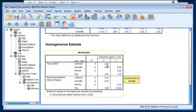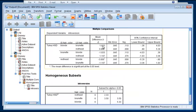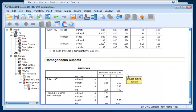And then over here we should treat brunettes and blondes as similar in their introversion. But since redheads and blondes do not show up in the same subset, they're significantly different from one another. And that's consistent with this result here. Blondes and redheads have a significantly different level of introversion.